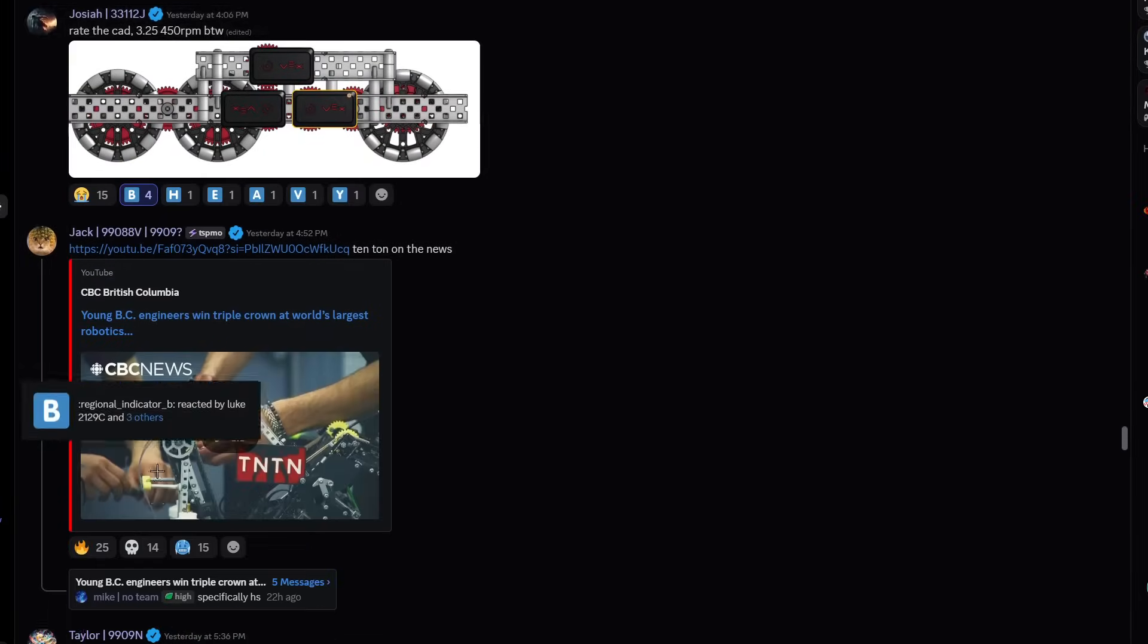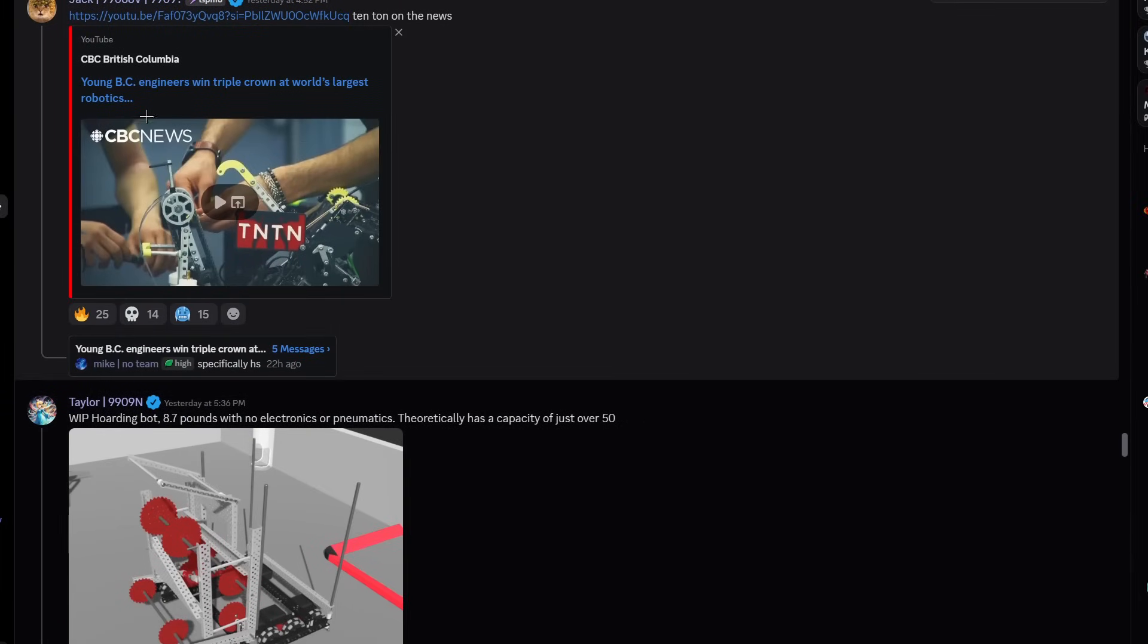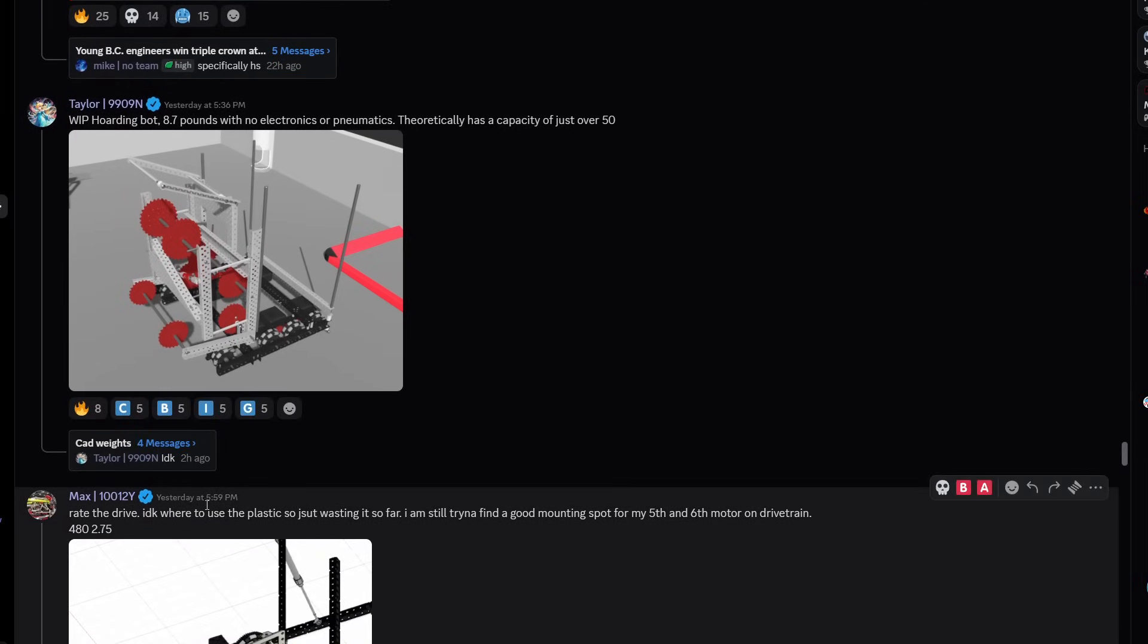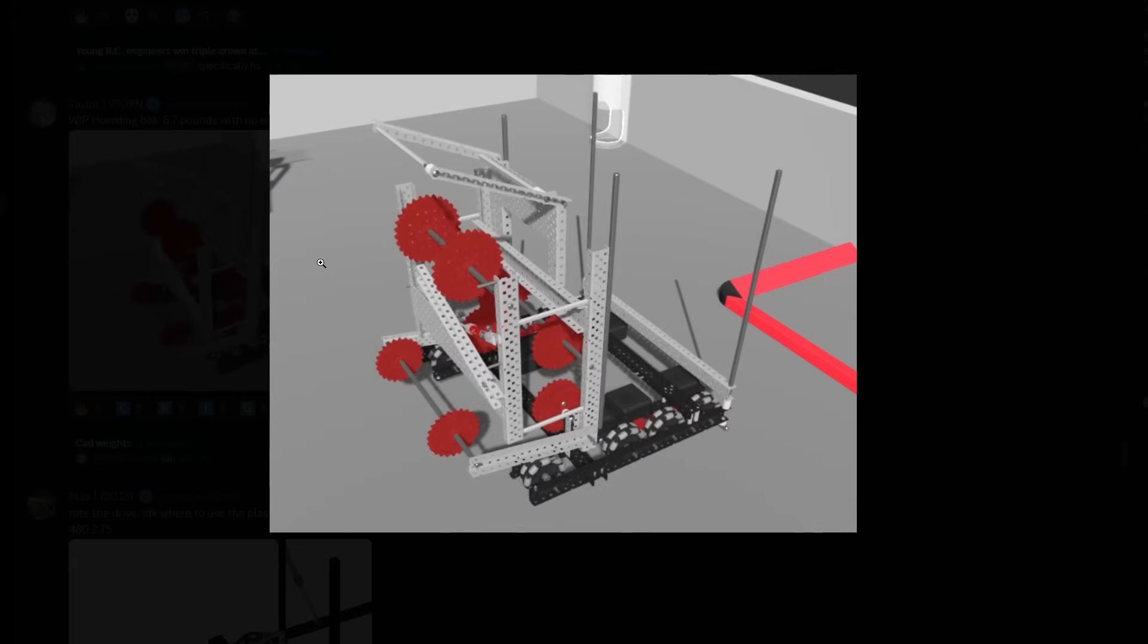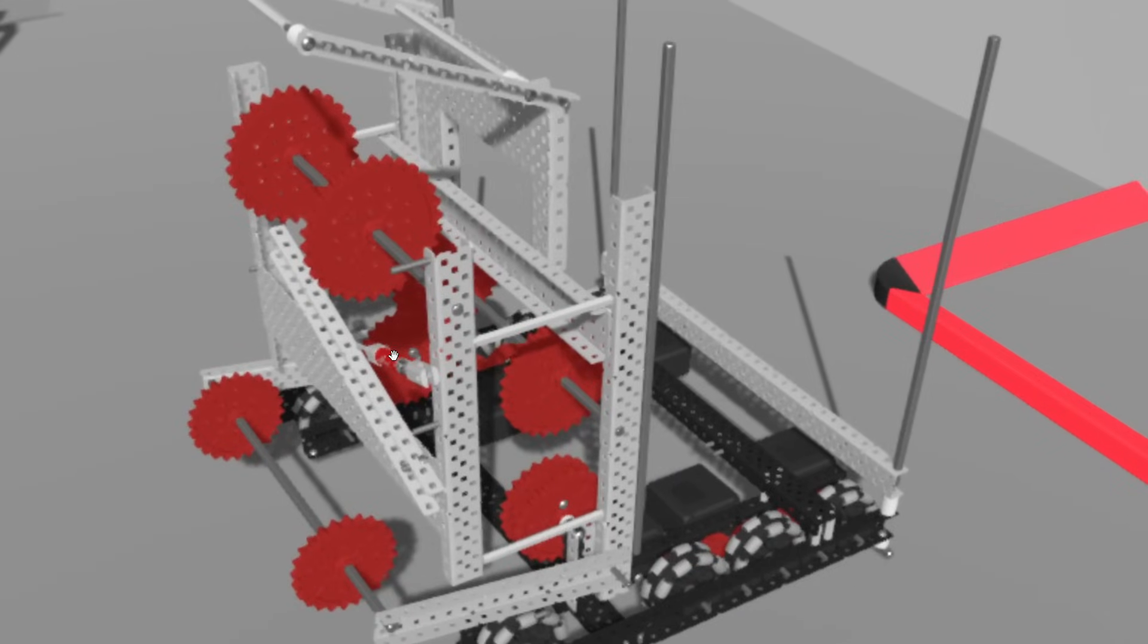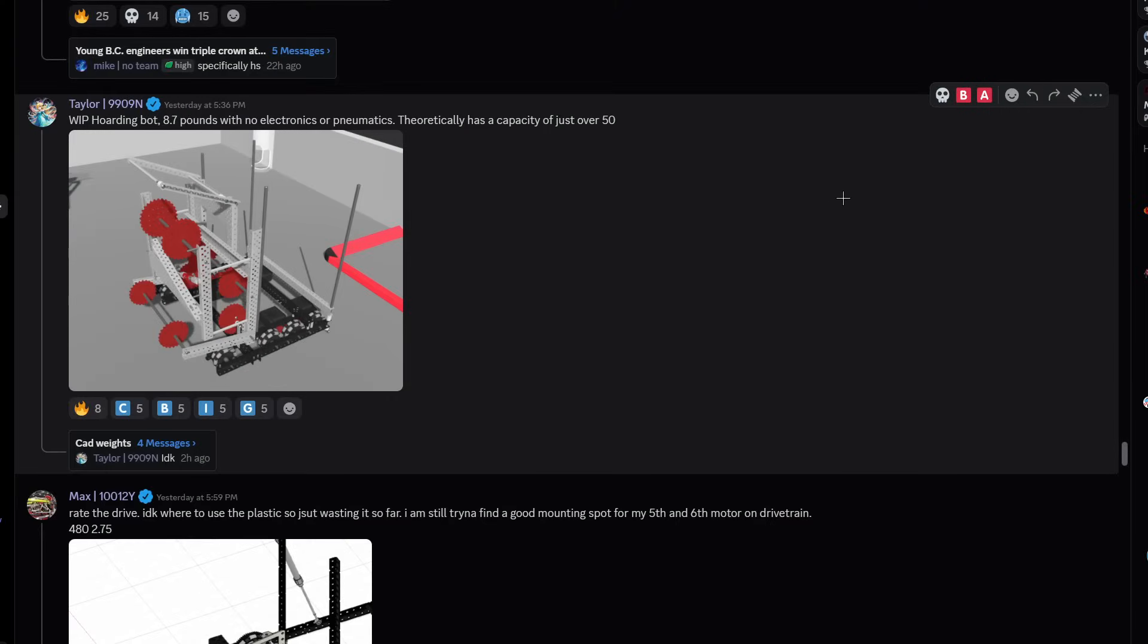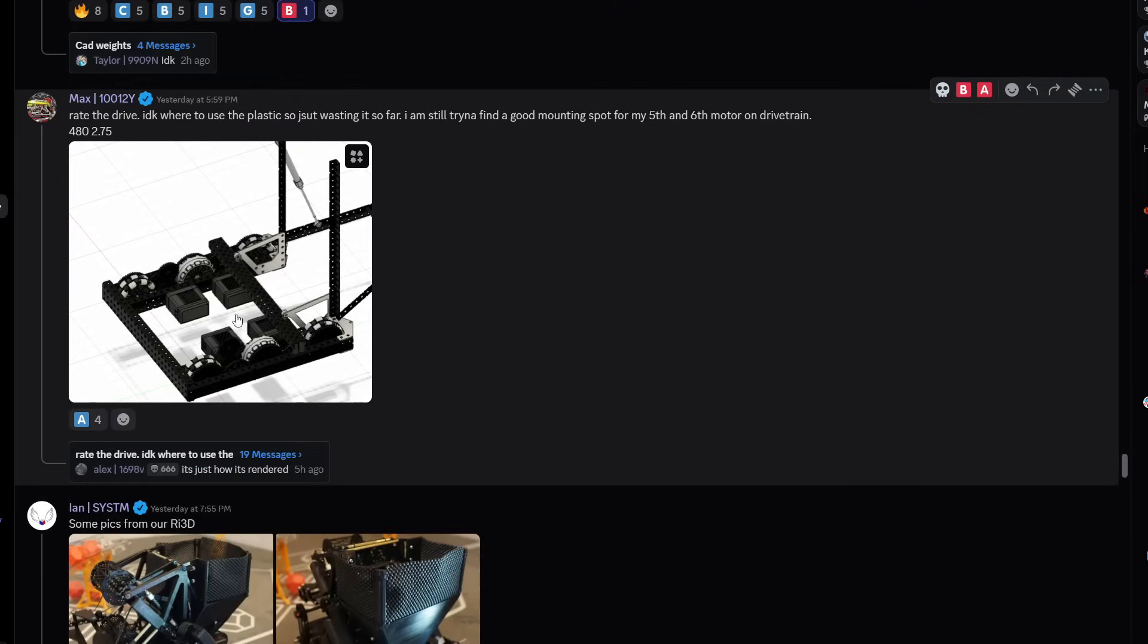Cool, I think a ten tongue made the news in CBC, very cool. The work in progress hoarding bot: 7.7 pounds with no electronics or pneumatics. Are they using the 6675 weight calculator? Interesting bot, very simple change up style design with the hoard backpack in the back. I'm gonna give it a B tier, it's coming along.